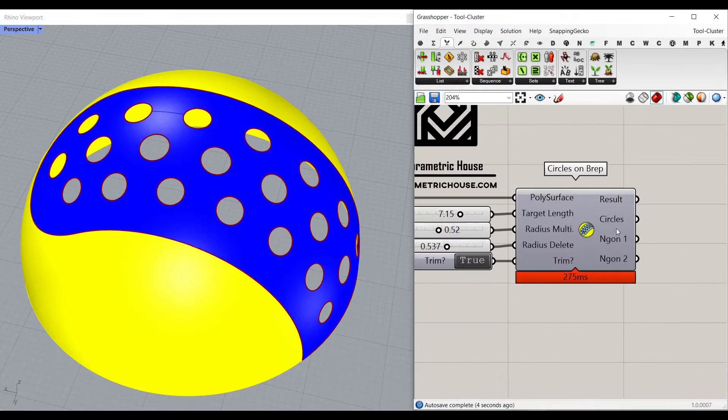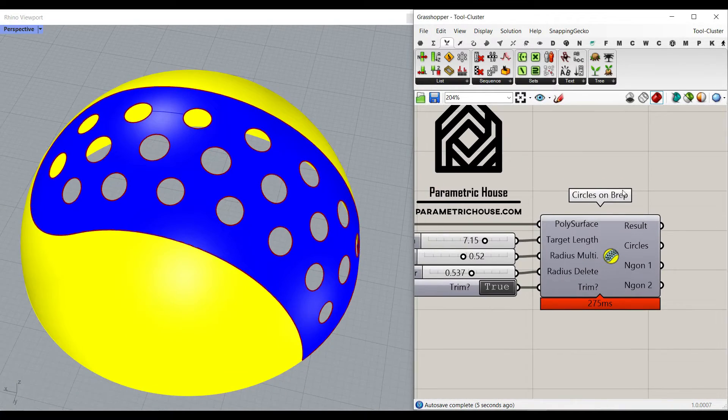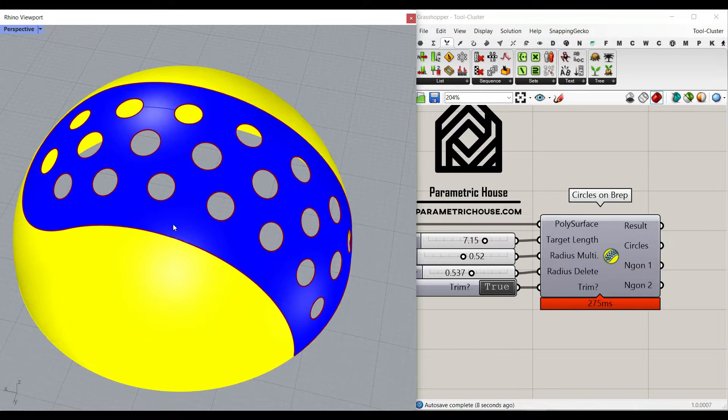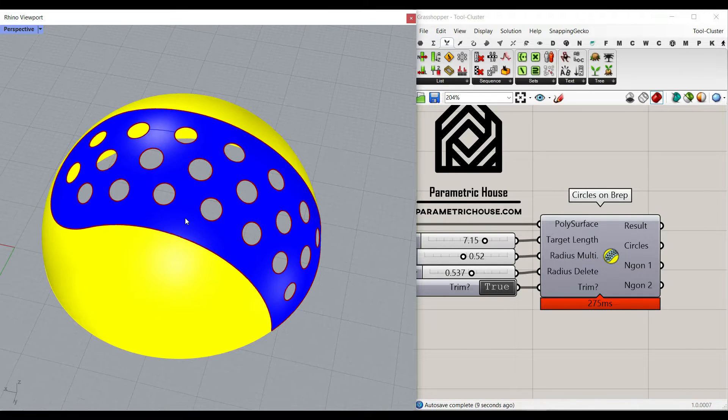We have also developed another tool called circles on brep. If you want to know more about this, you can check out the link below.